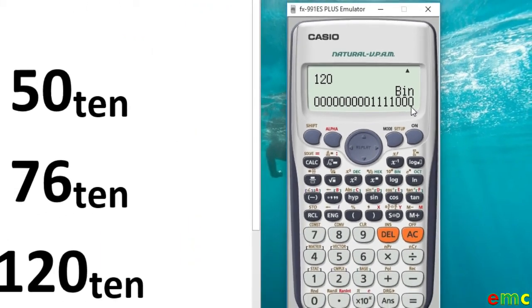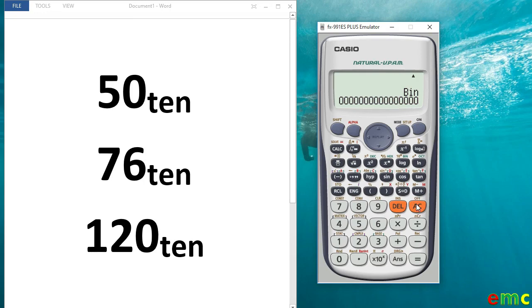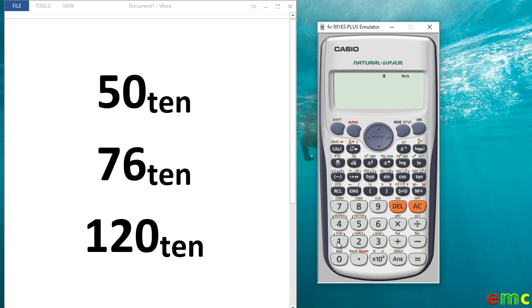As you can see, it takes less than a minute to convert your decimal to binary using your calculator. After you are done, don't forget to return your calculator back to its normal mode. To do that, you just press your mode and press 1. Now you are back to the normal mode.